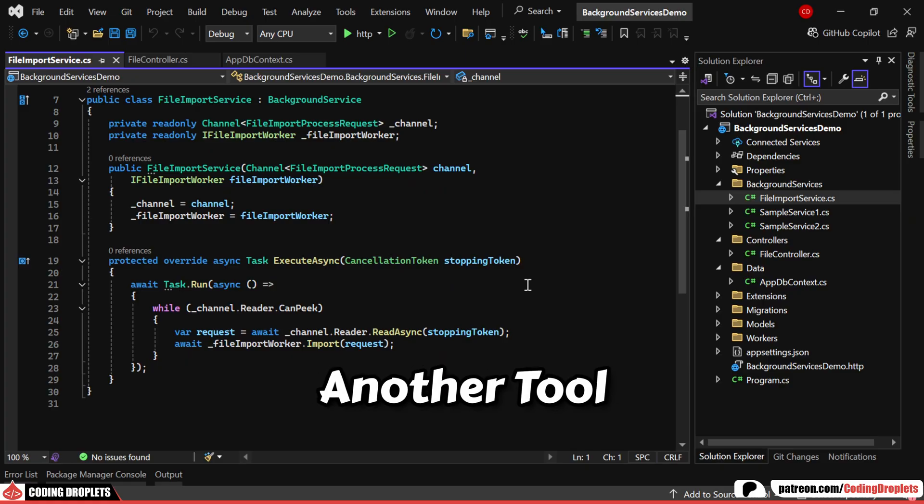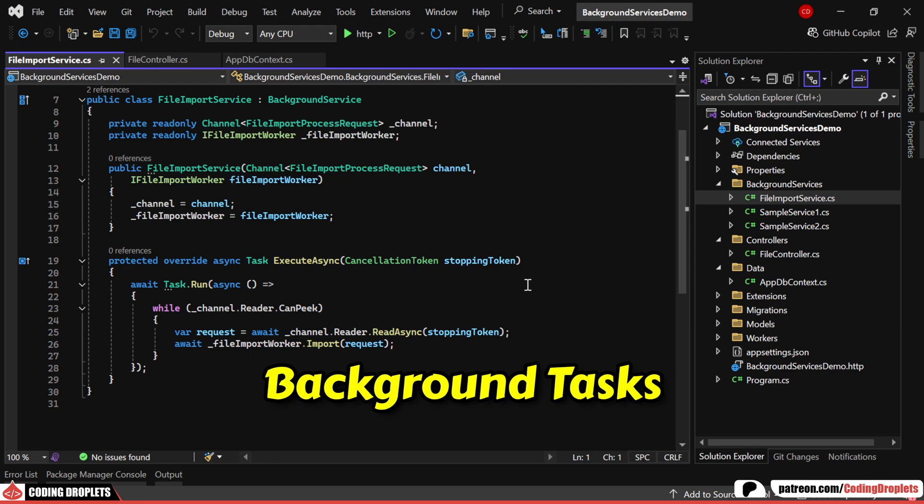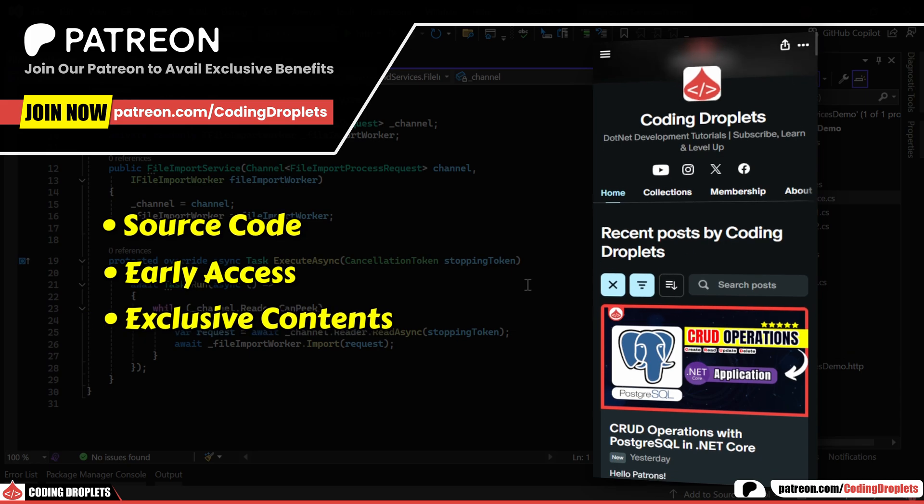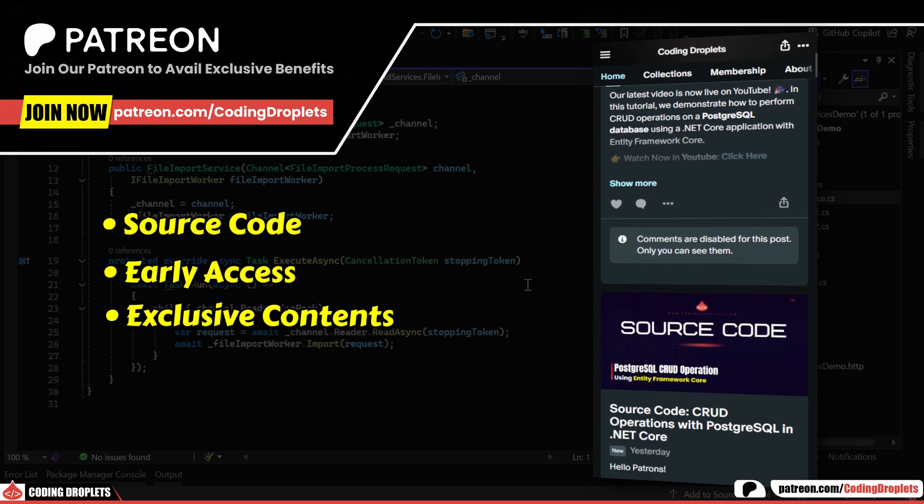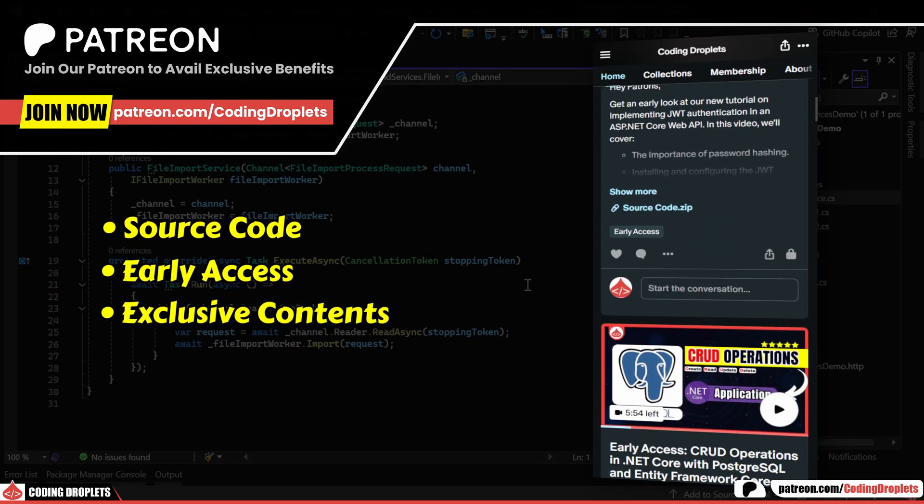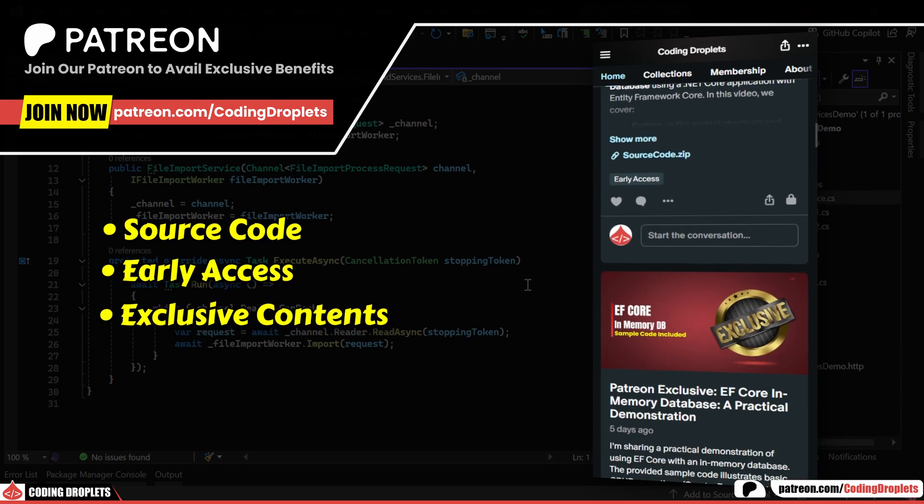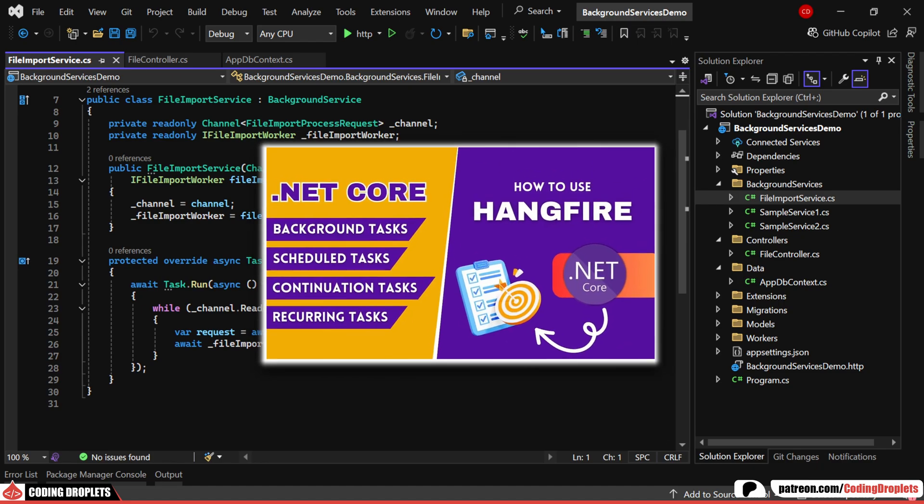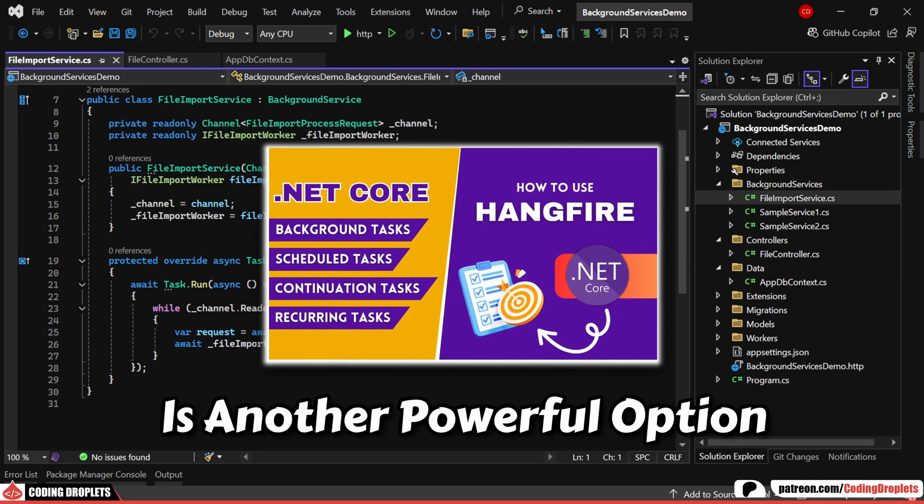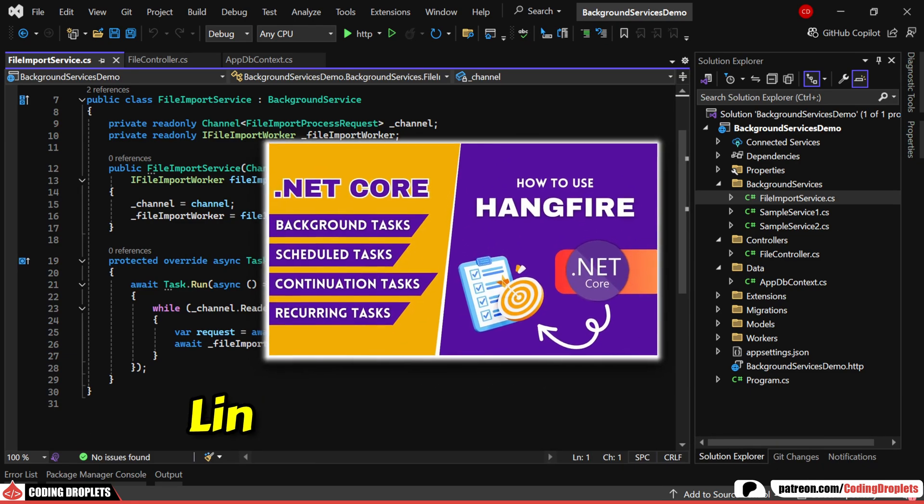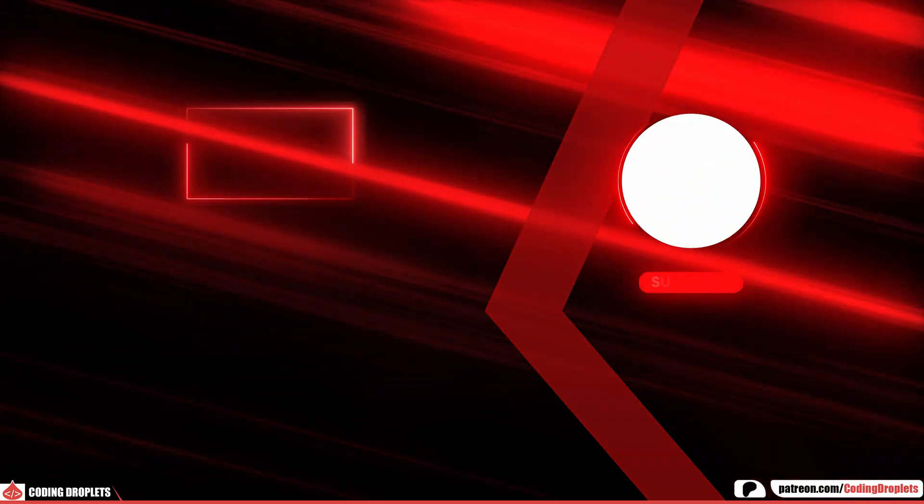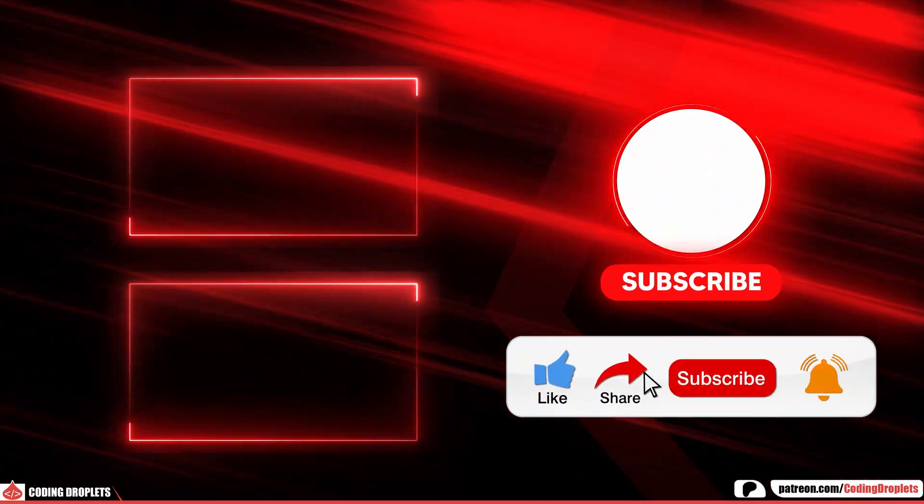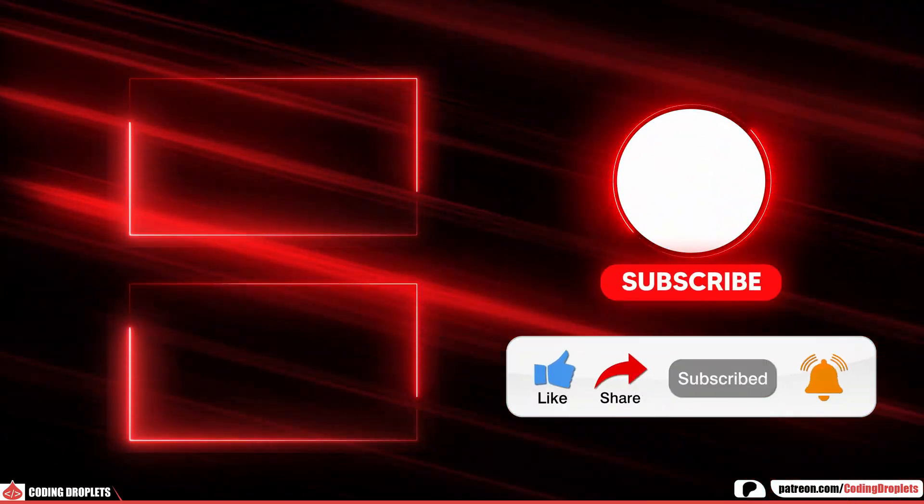You can also use another tool for handling background tasks. Before that, I want to remind you that you can access all source codes and other exclusive content through our Patreon community. Join the community to level up your skills and enjoy exclusive benefits. We've already covered the Hangfire library in one of our previous videos. Hangfire is another powerful option for managing background tasks. You can find the link to that video in the description. If you found this video helpful, please like, share and subscribe to the channel. Thank you.